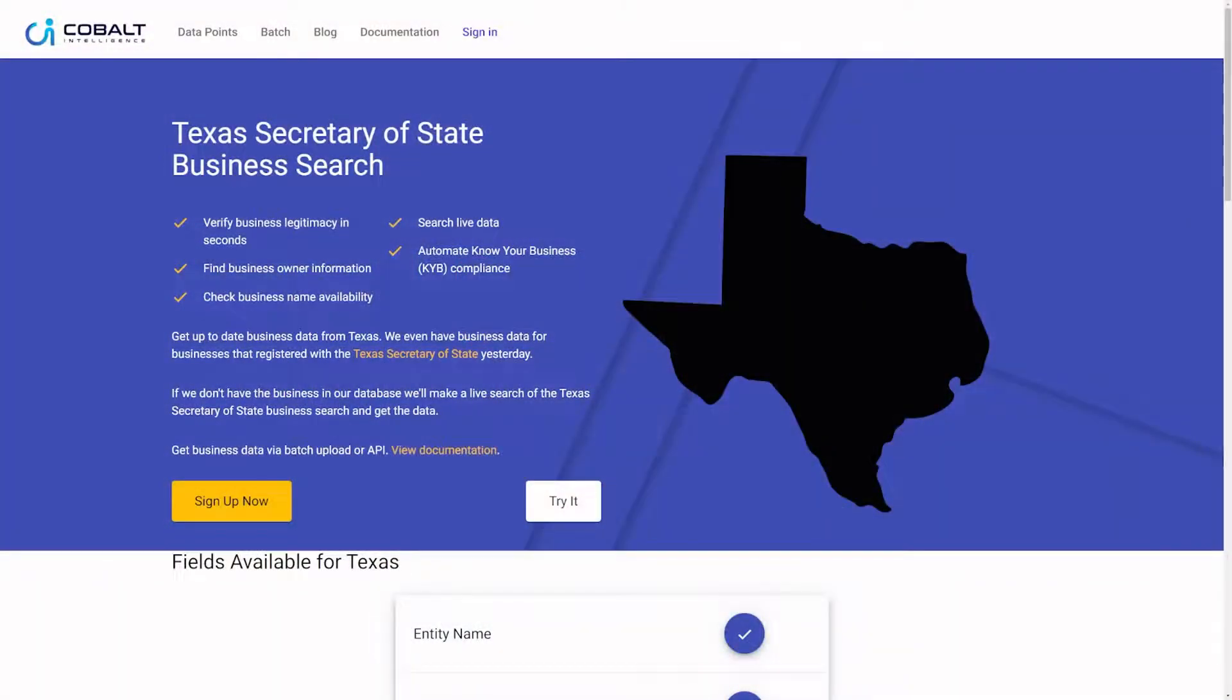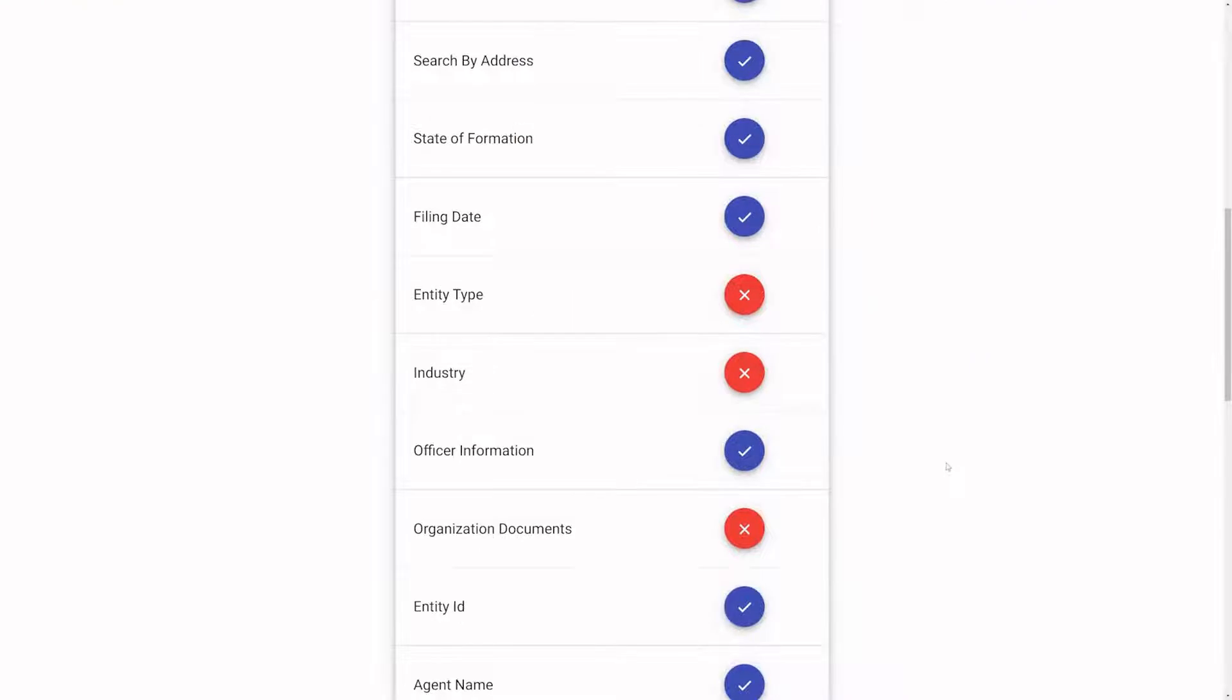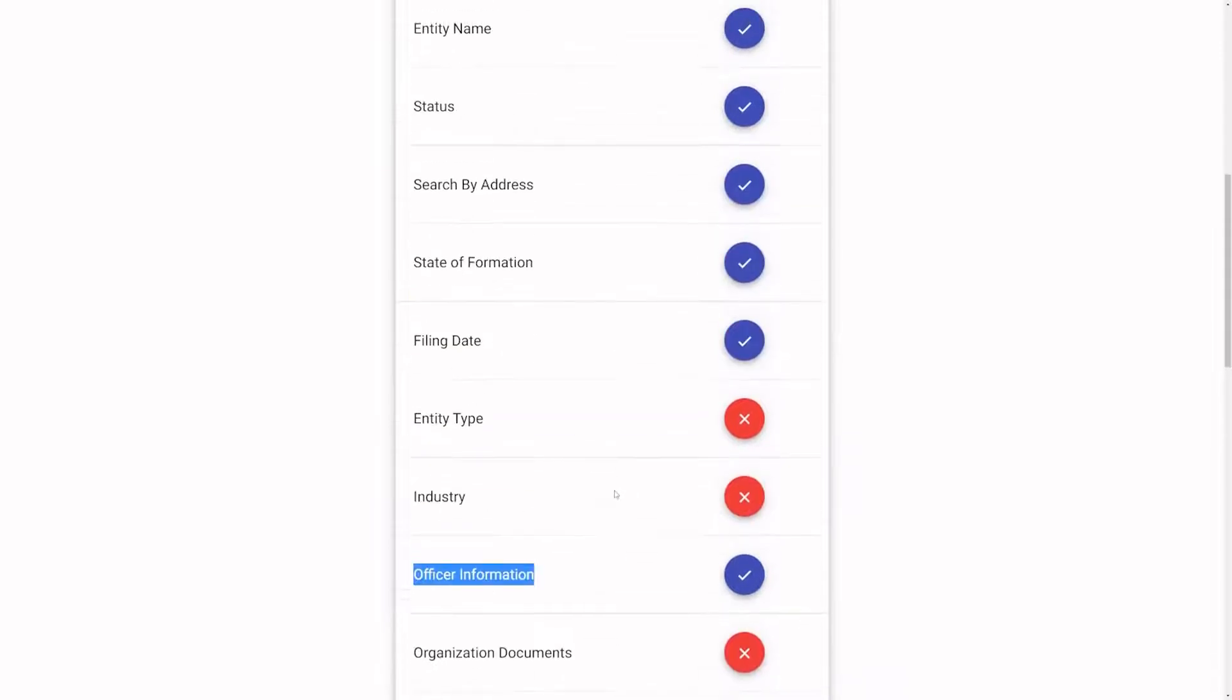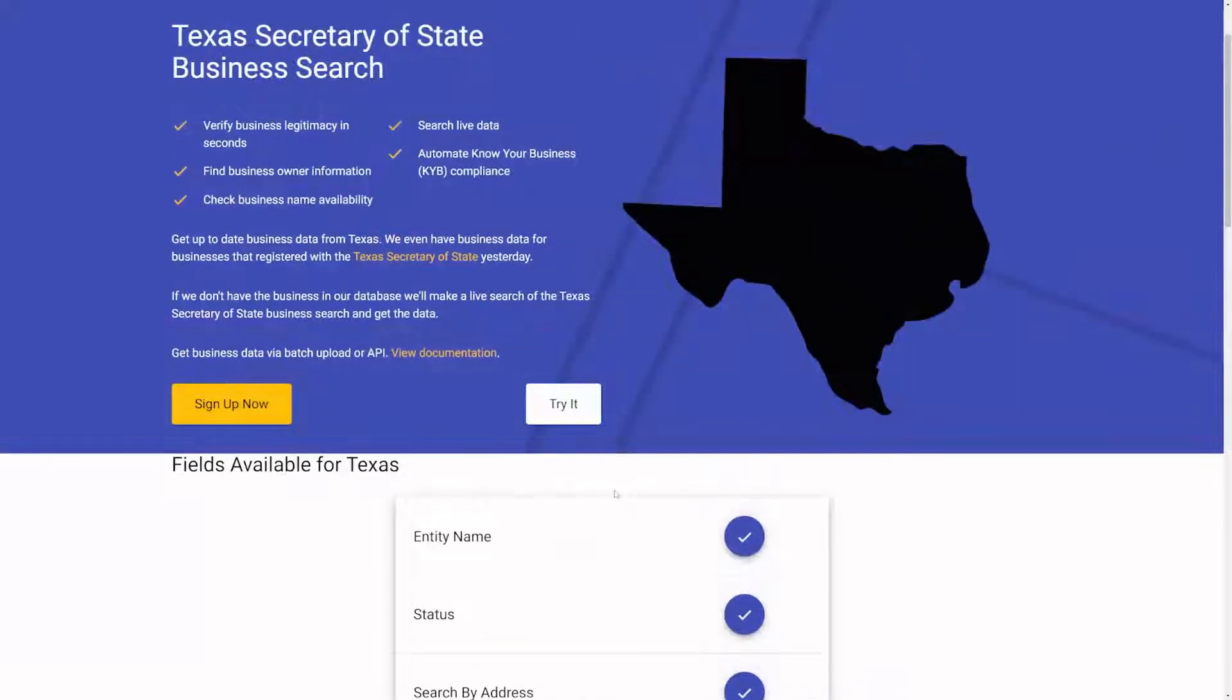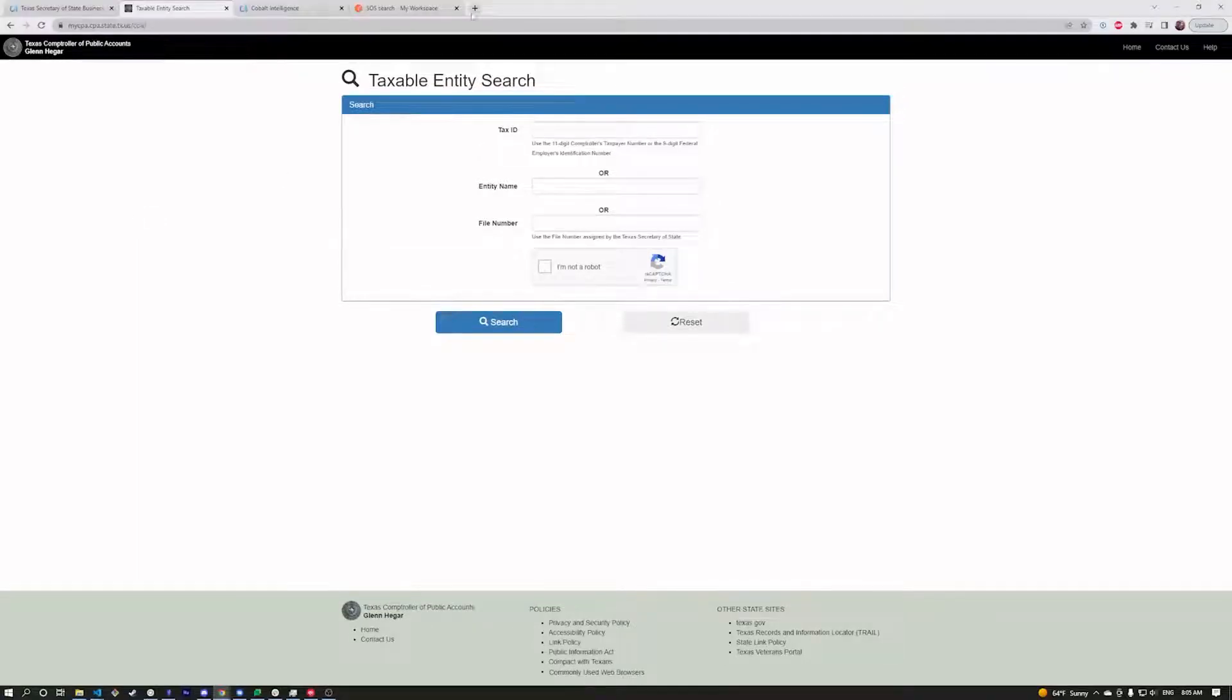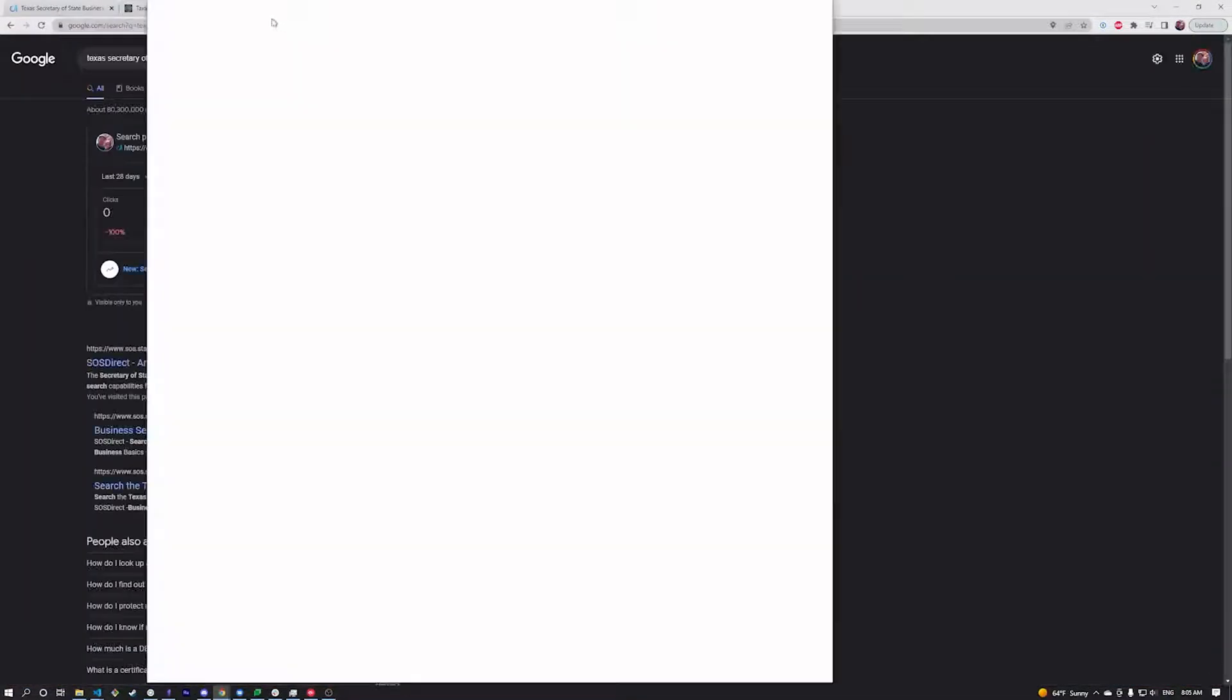Texas doesn't have that much information. Occasionally officer information is there, but not always - very rarely. Now let's go over to this Texas site. It's confusing here, I'm going to break this down a little bit. There's also this one.